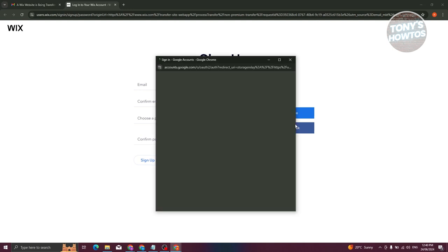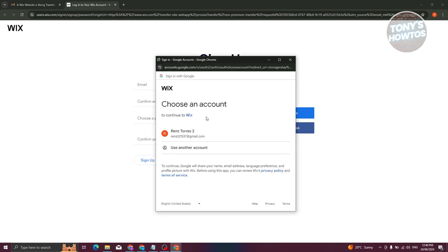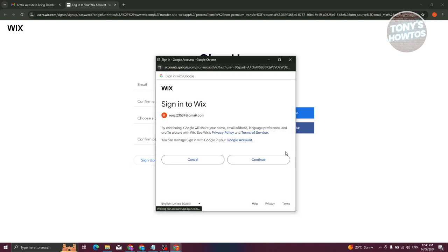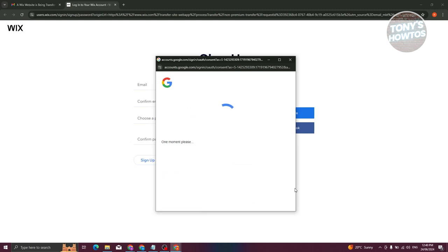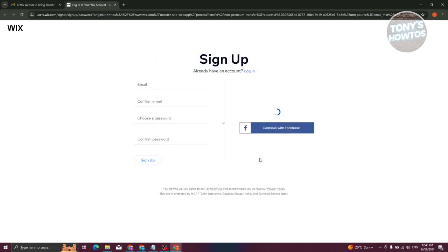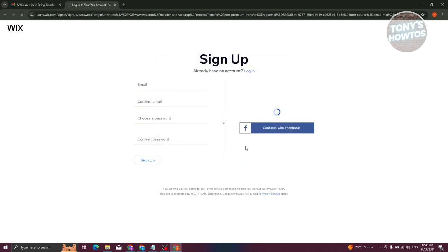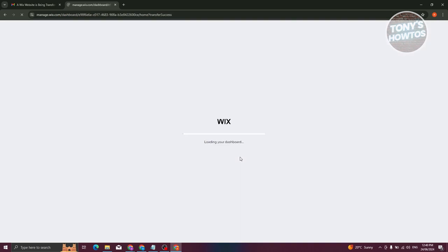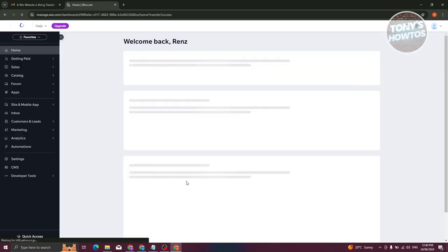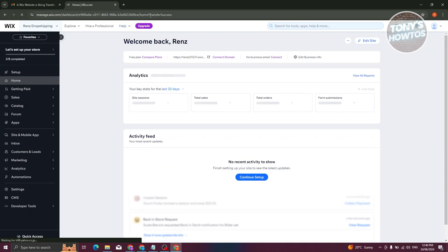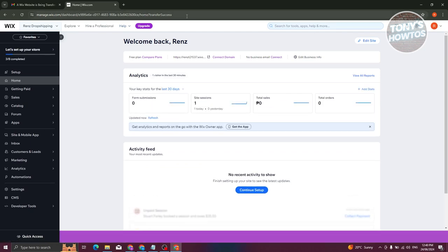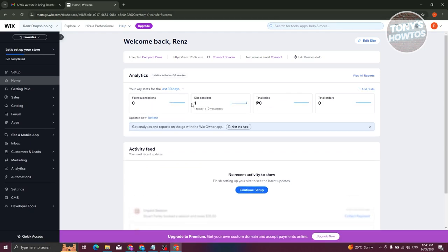So I'm going to log in via my Google account here to make things a lot faster. Once they are logged in, they should be able to accept the actual invitation. You can see it's now loading the dashboard and that should say Transfer Success.